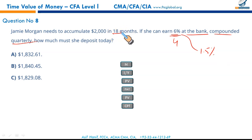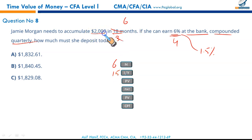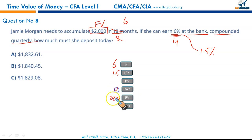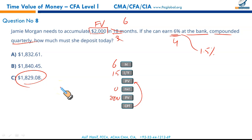18 months ÷ 3 months per quarter = 6 quarters. So N = 6, I/Y = 1.5%. FV = $2,000, PMT = 0. Enter these numbers into TVM and press CPT PV — you get $1,829.08. No twist in this question — straightforward.